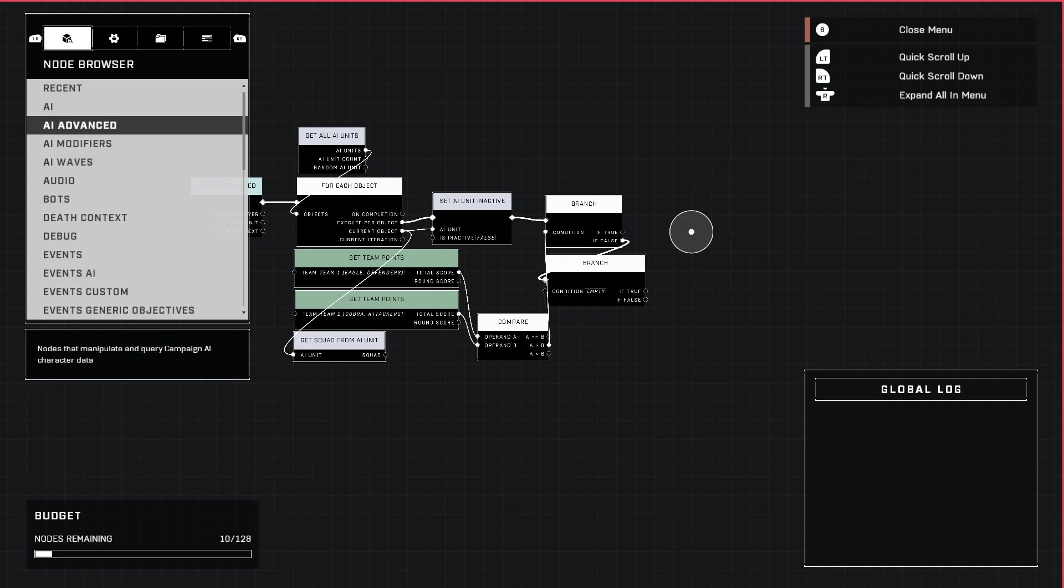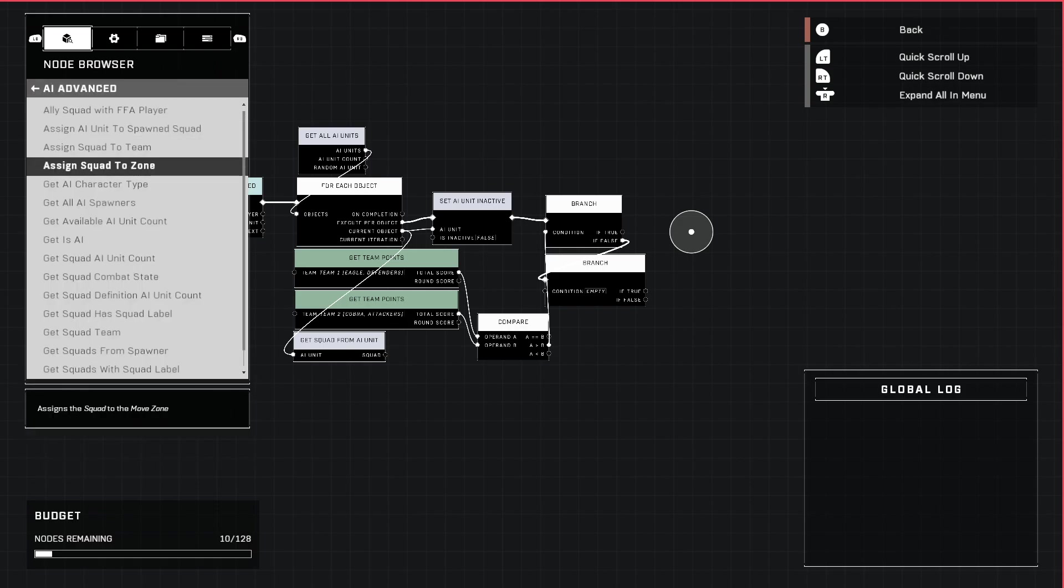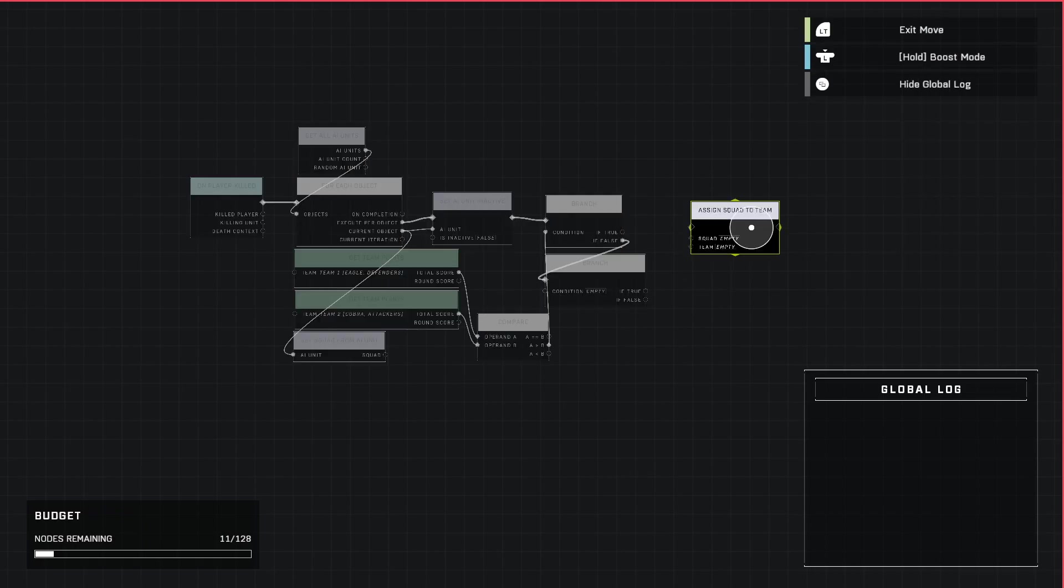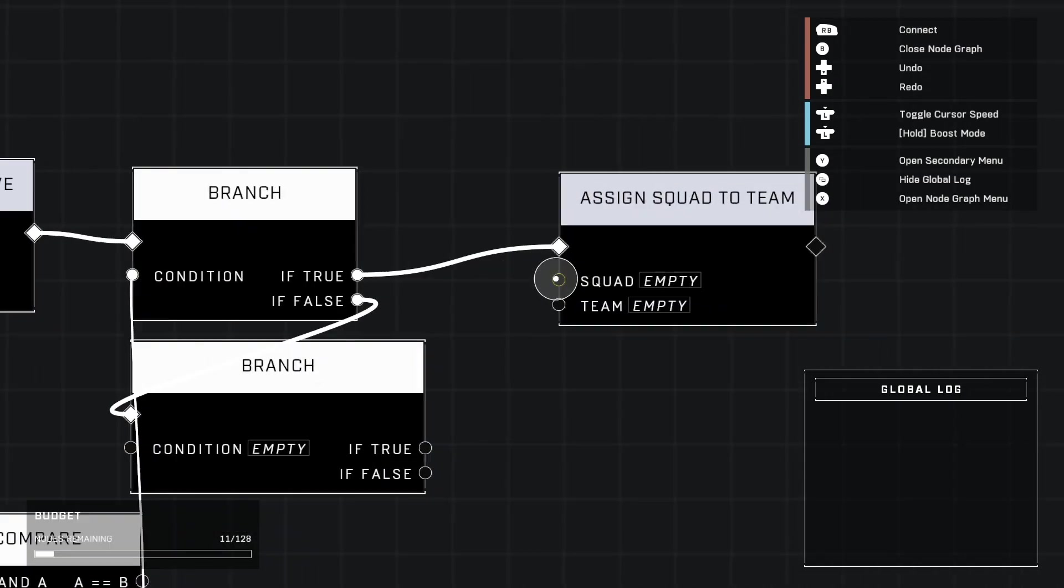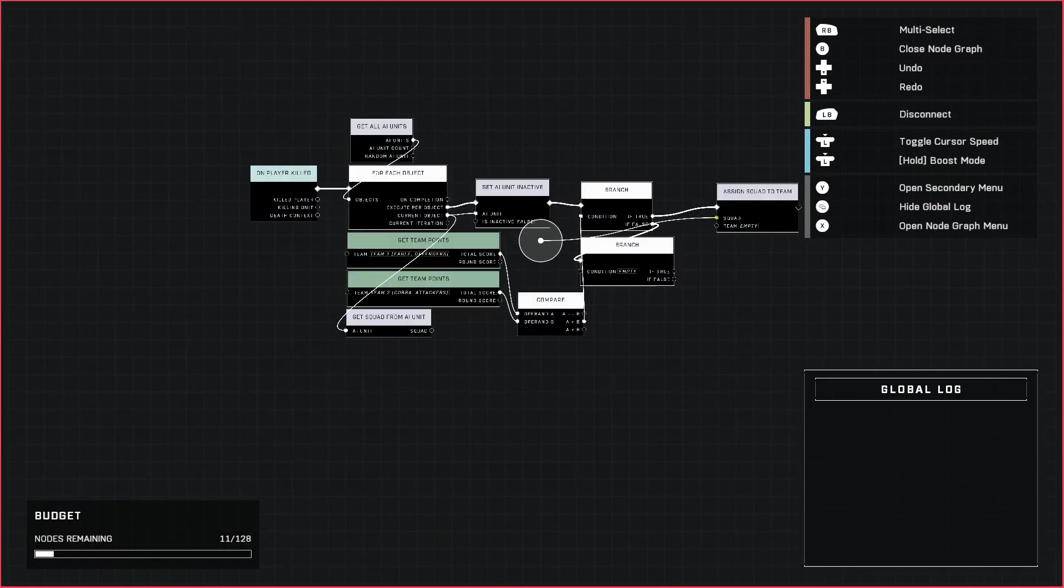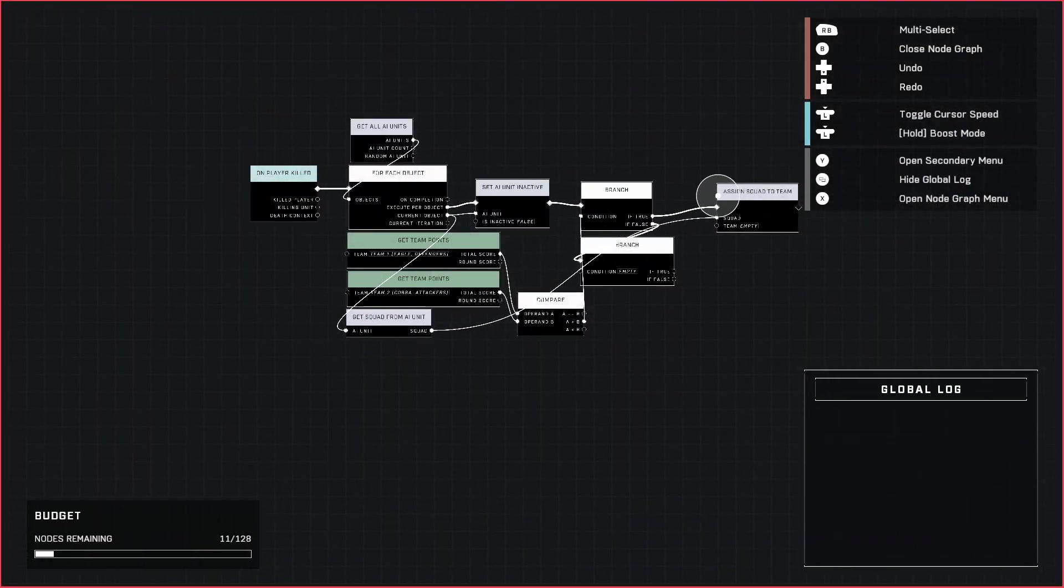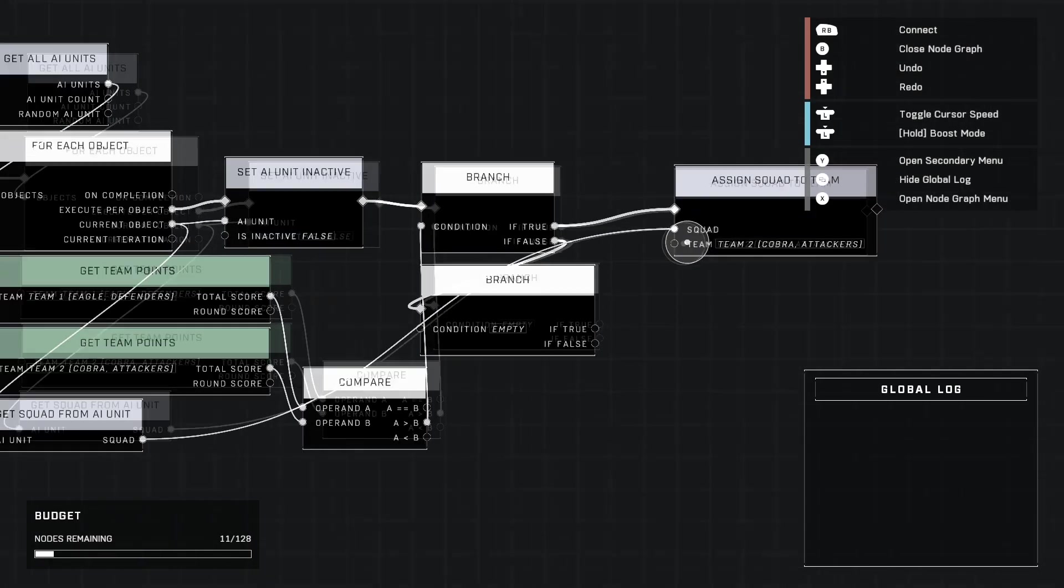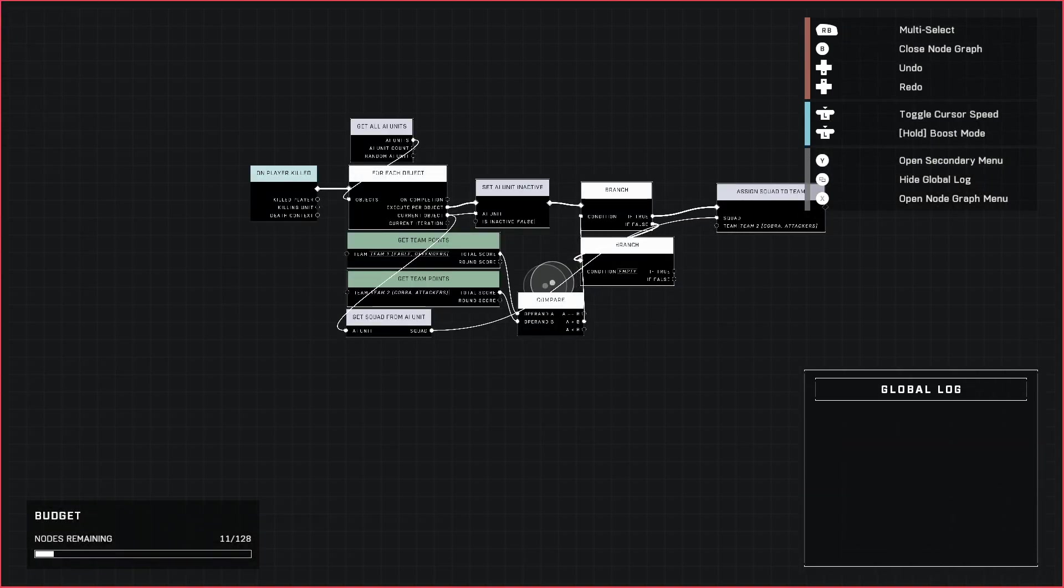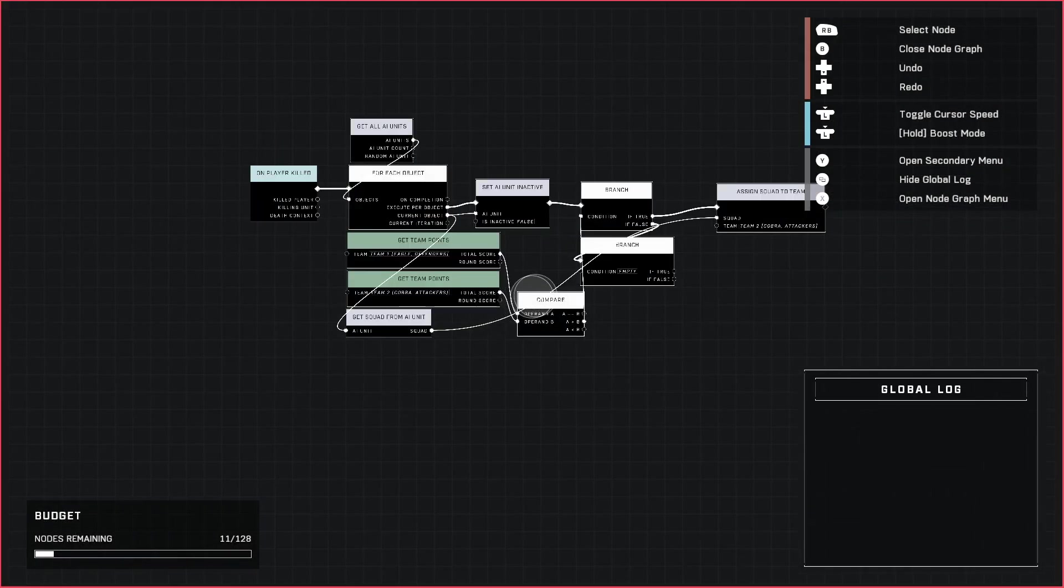If that's true, then we go to AI Advanced, sorry, Assign Squad to Team. If A is greater than B, which means if Team One has more points than Team Two, then Team Two will be the ones that get the allies since they're losing. Go ahead and plug Squad in to the Get Squad From AI Unit that we placed earlier.